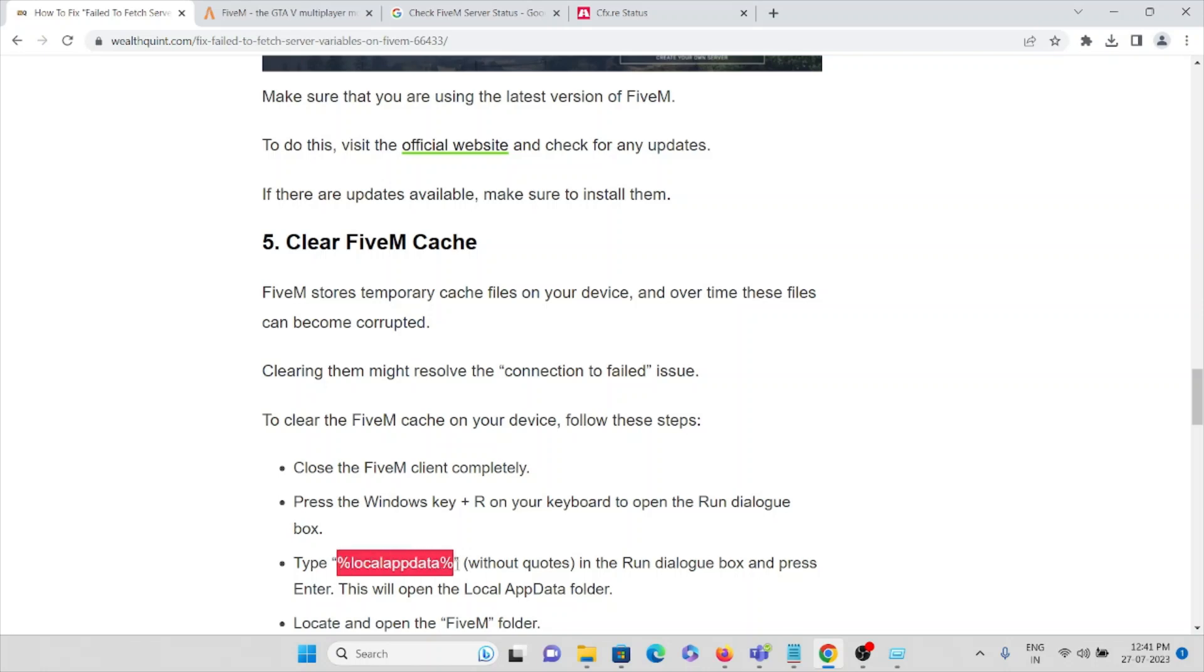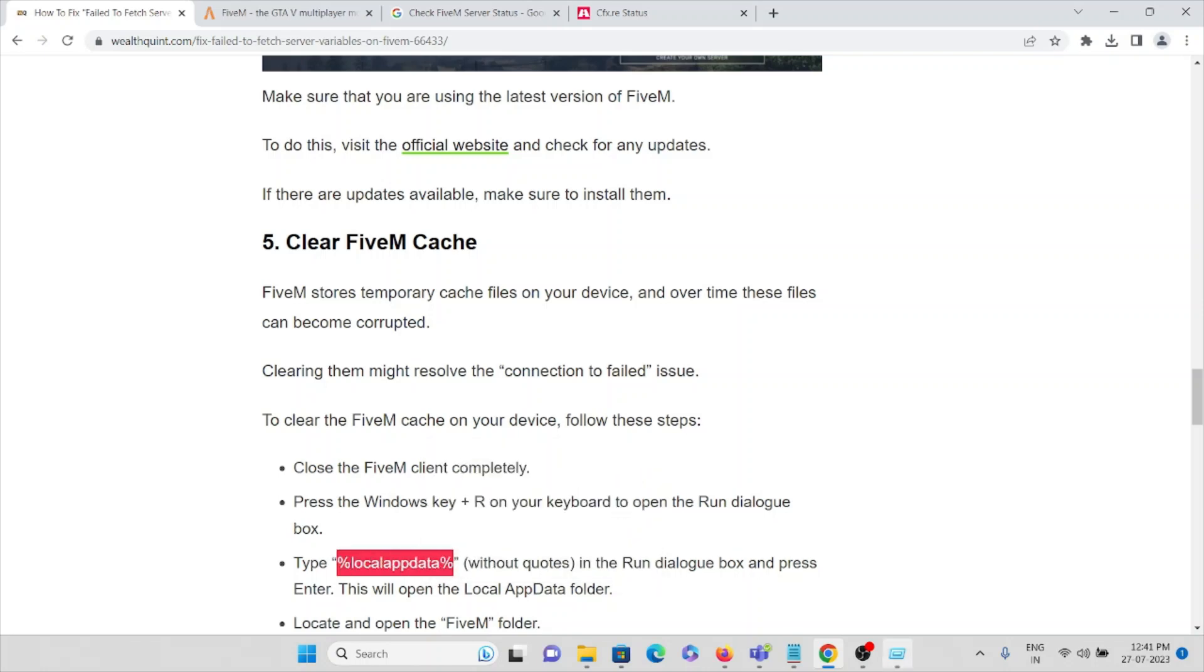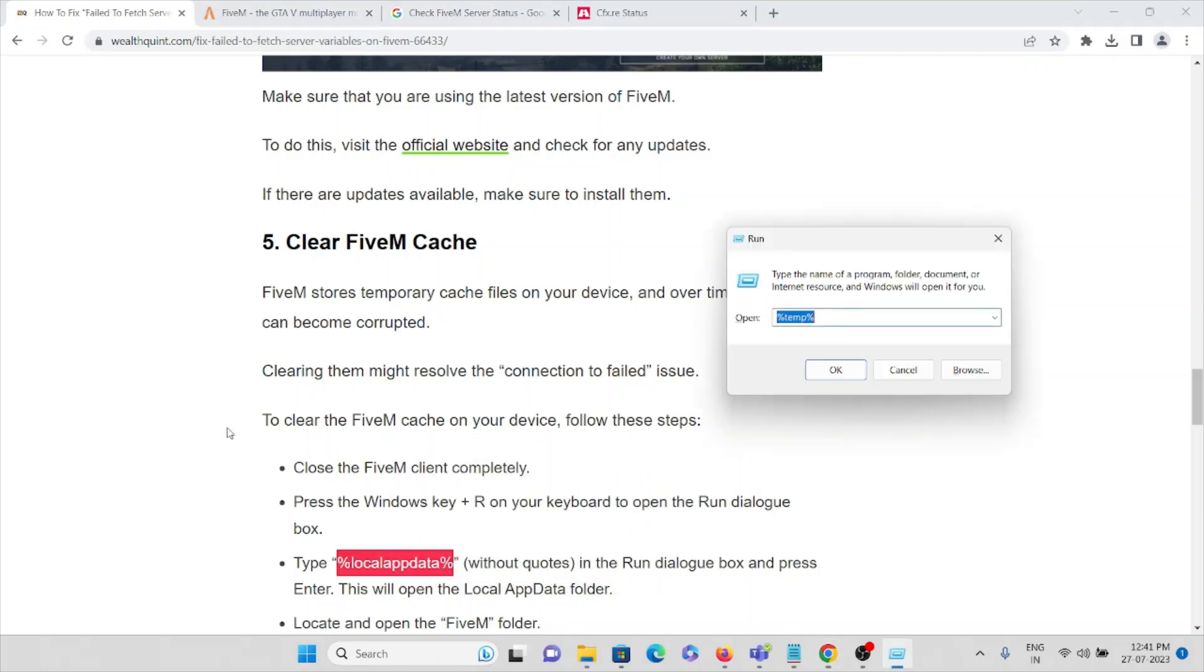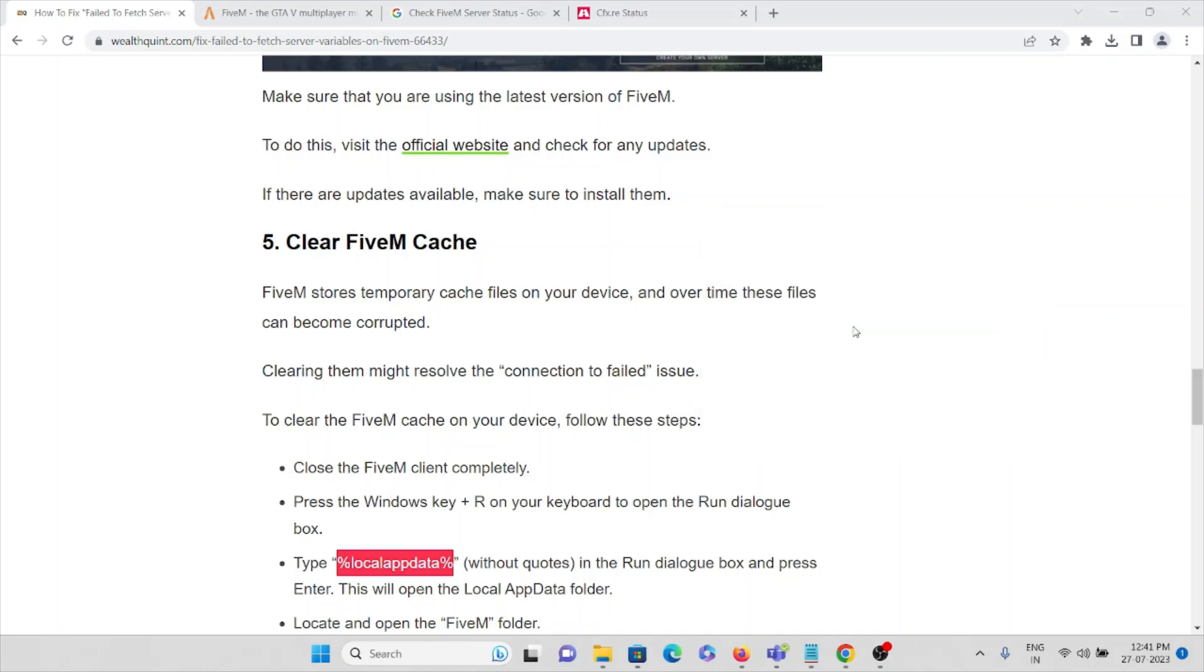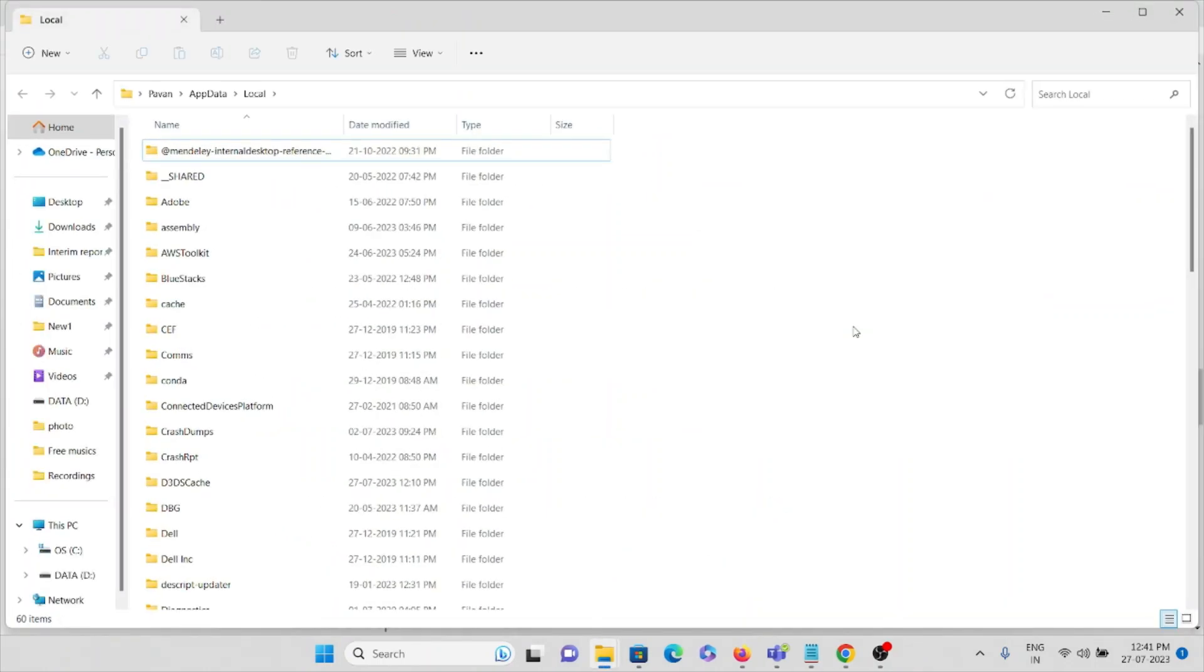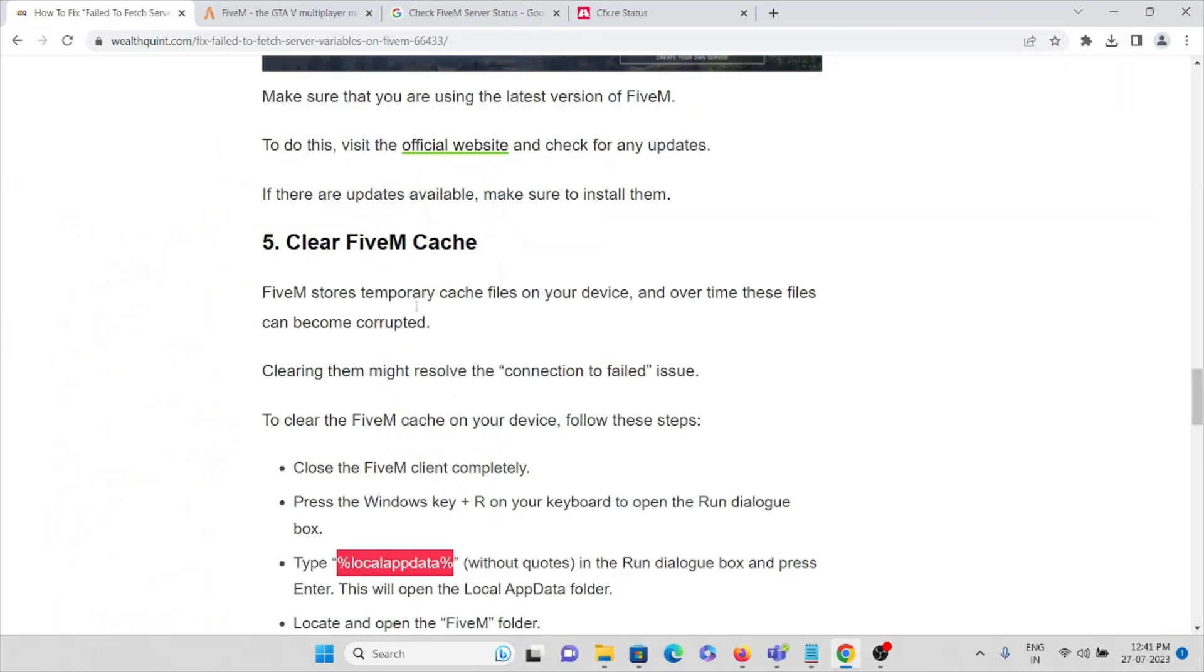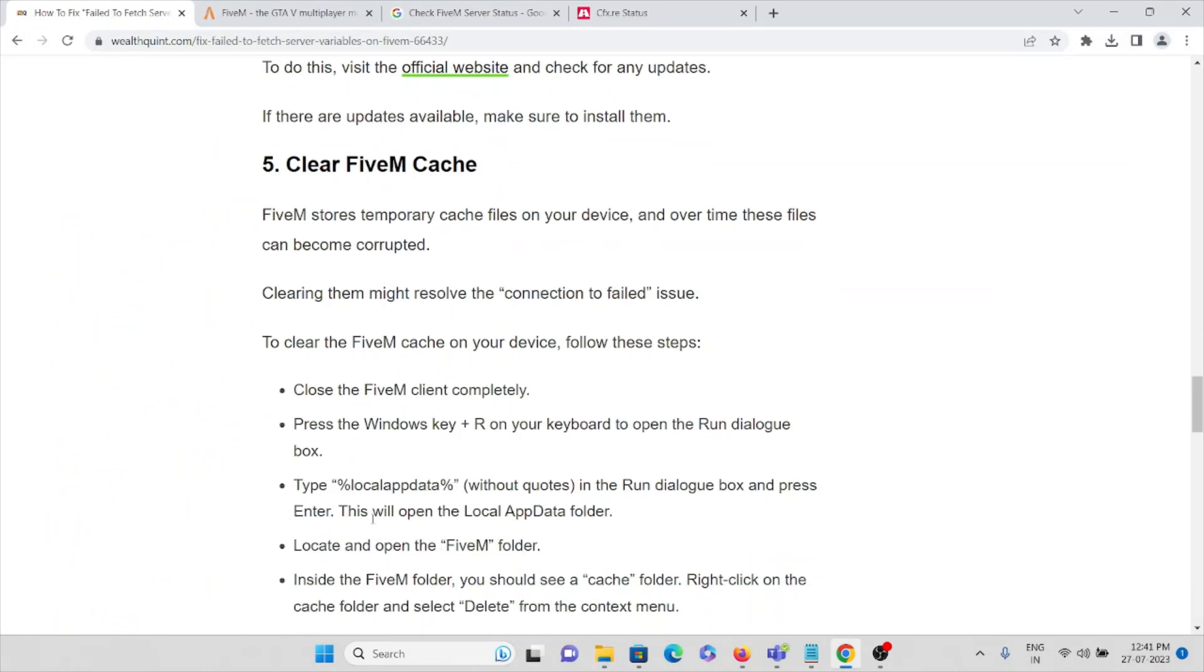I will just show you how to do that. Here you can press Enter. Here you can see different files. This will open the local app data folder. Locate and open the FiveM folder in that specific folder.